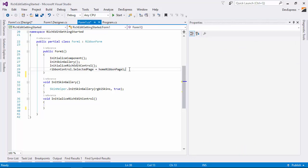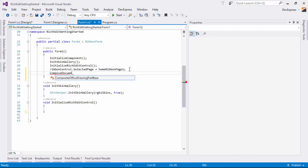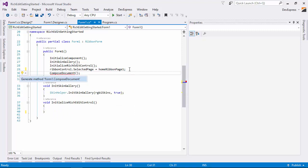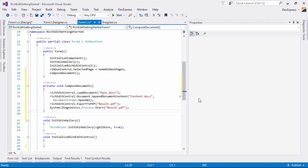In code, declare a new Compose Document method and implement it. We need to load the main document, then append the content document to it, export the document to PDF format, and open the file.